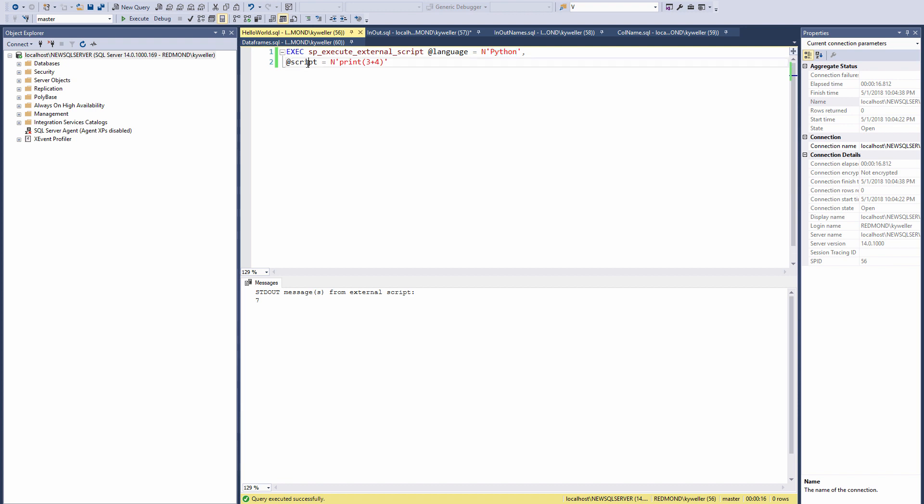There is a script parameter where you can paste your R or Python code. Let's execute this example. If you do not see a result of 7, please review our previous videos or visit the documentation link below.